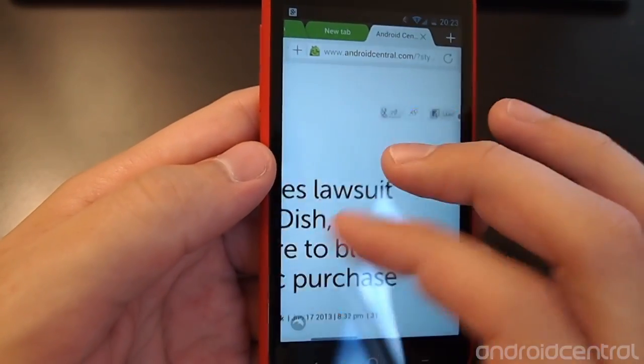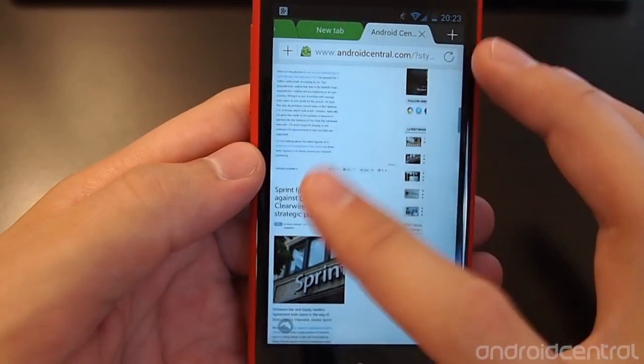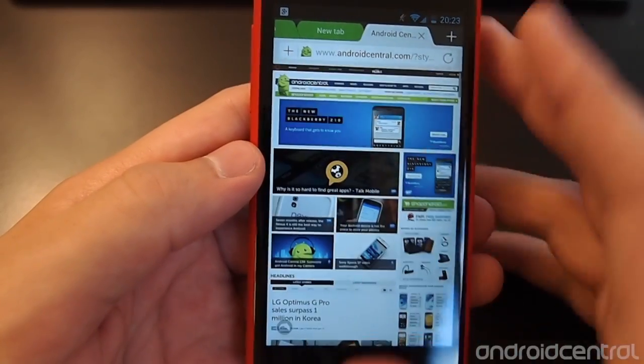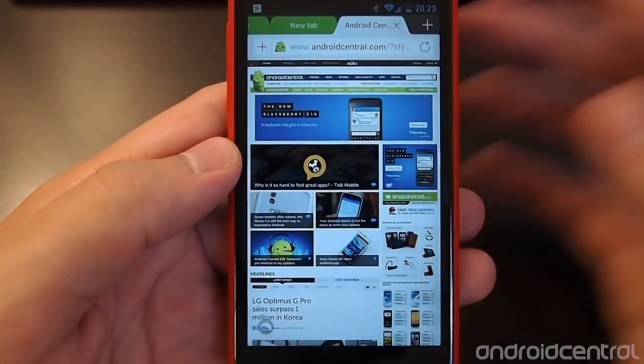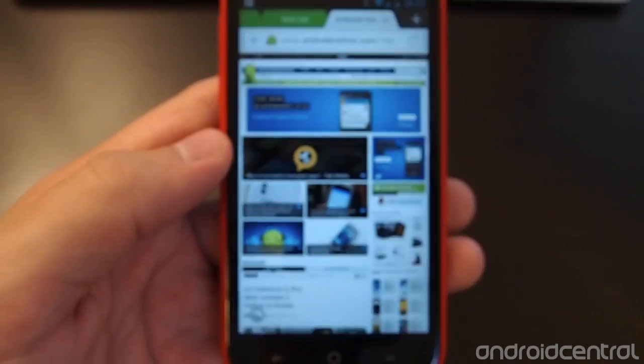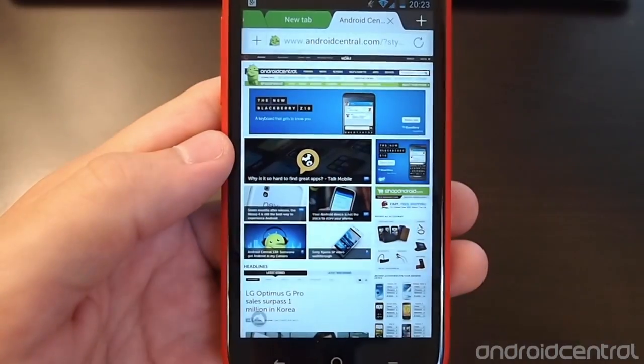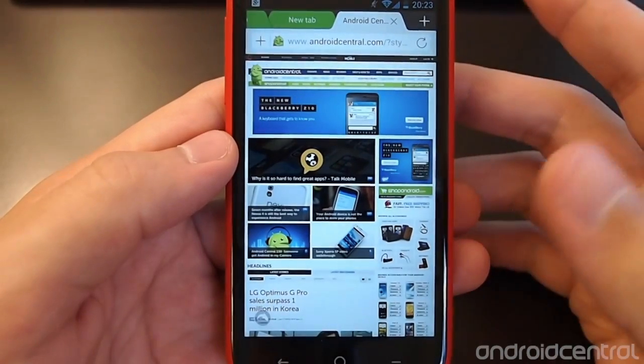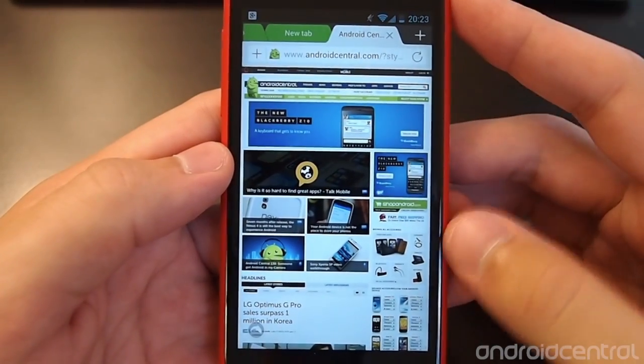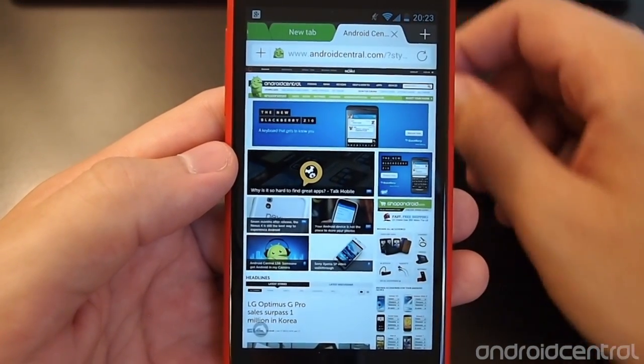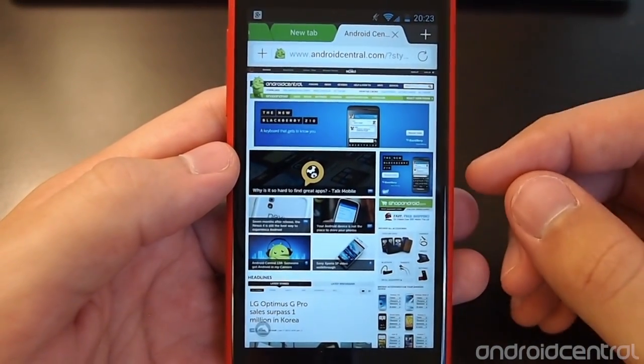Everything is extremely smooth, no matter what, which you've come to expect from Dolphin, but now it's just wrapped up in a much prettier package.